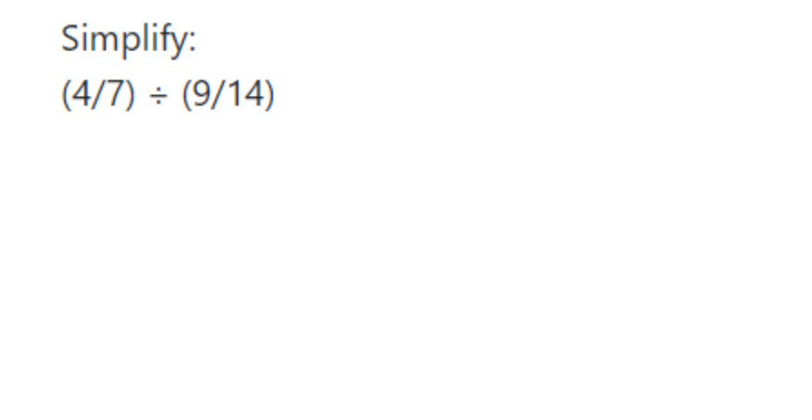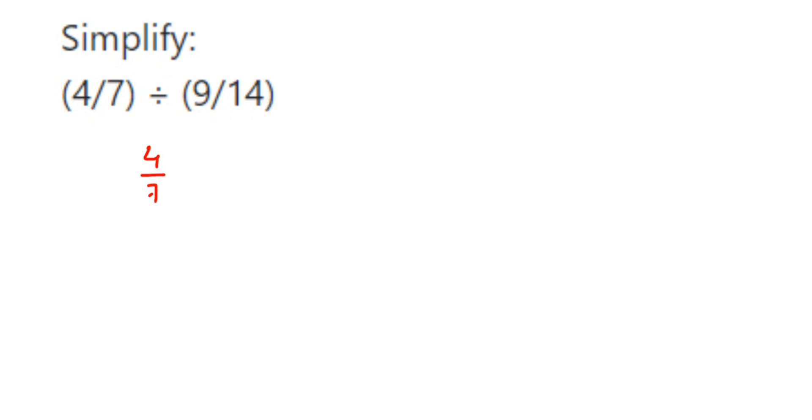Hey everyone, this question is on fractions. The question is simplify 4/7 divided by 9/14. So you're dividing two fractions here, 4/7 divided by 9/14.